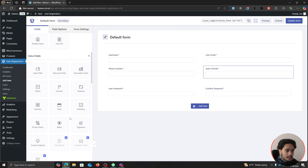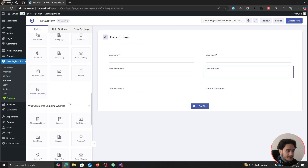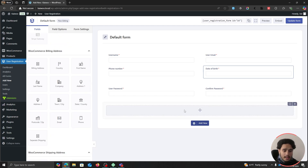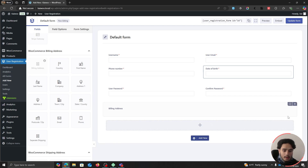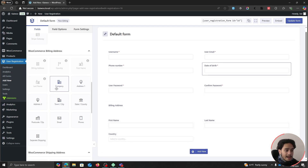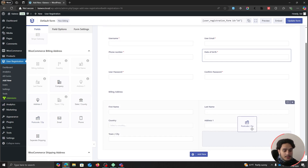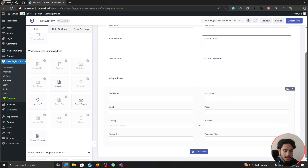For a WooCommerce registration form you'll most likely want to collect billing and shipping addresses. There are billing and shipping address fields available. I'll add a new row, drag in a billing address title field, then add another double-column row. I'll drag in first name, last name, country, address, town/city, and postcode/zip code fields. Besides these, I'll also add email and phone fields — those are our billing address fields.